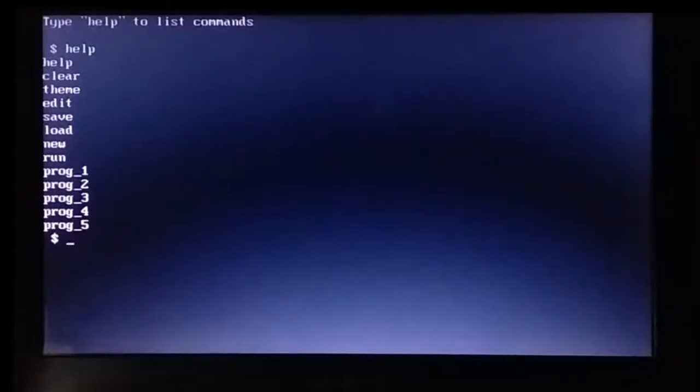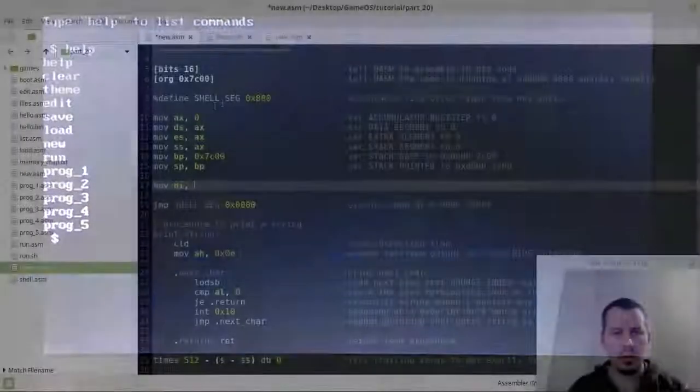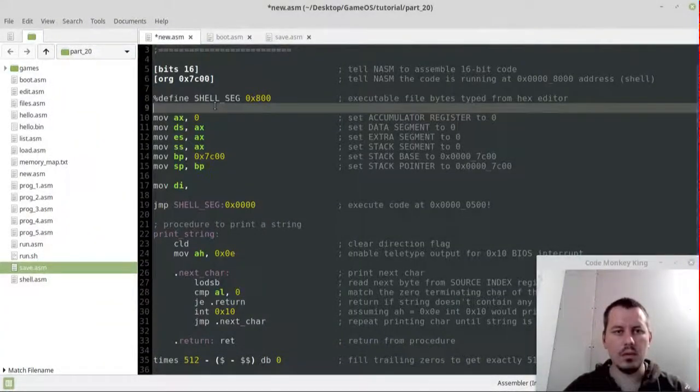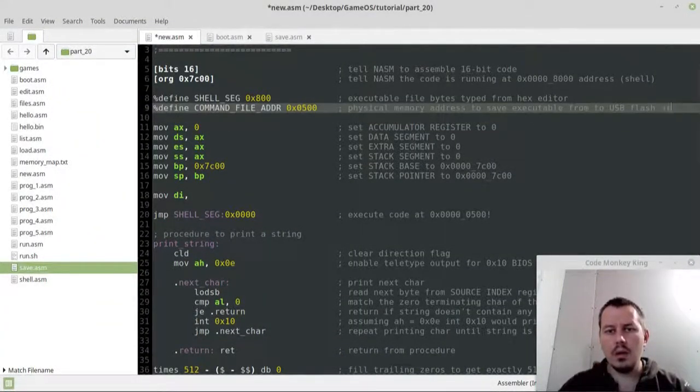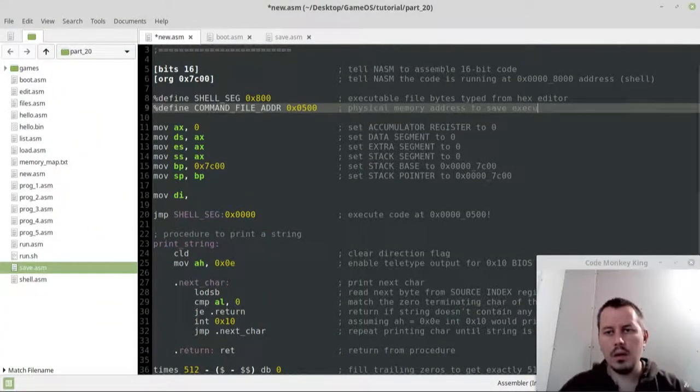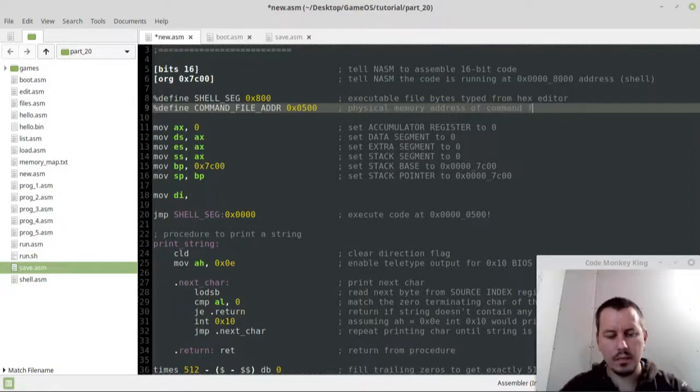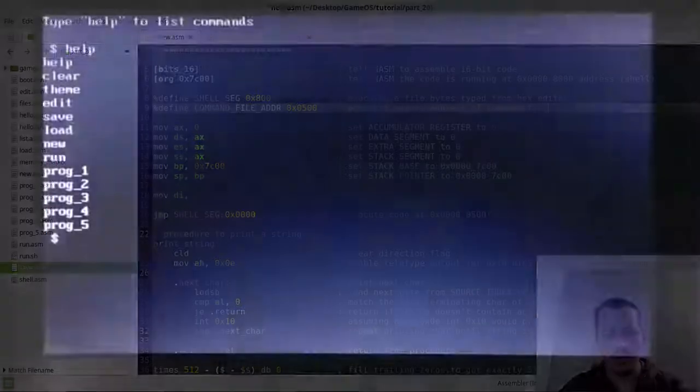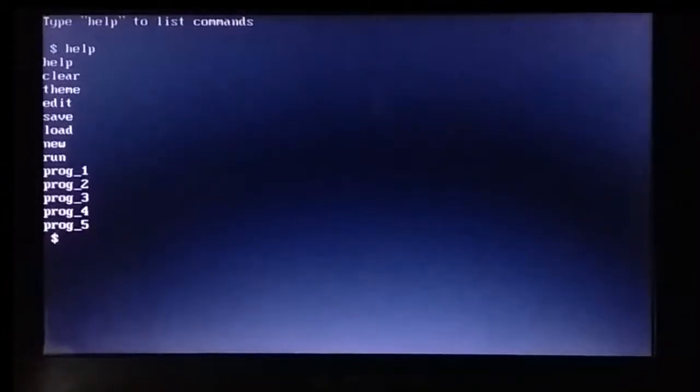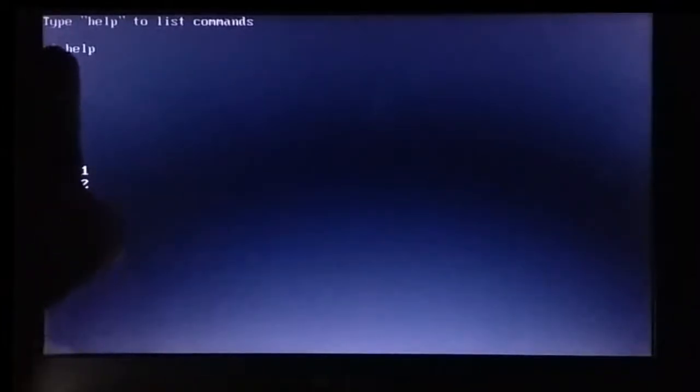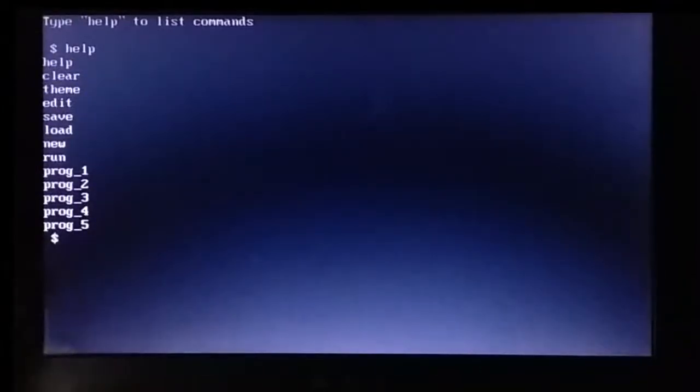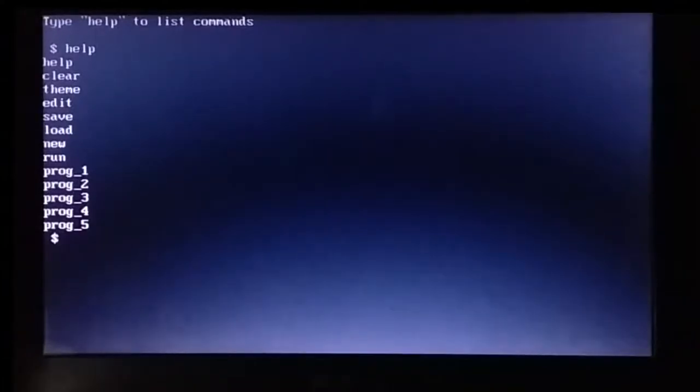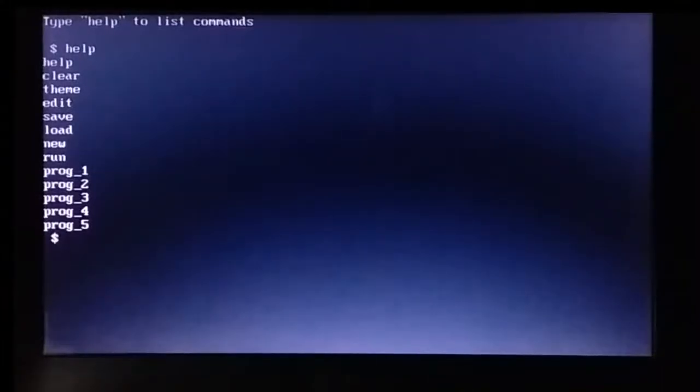And by the way, I have 20 videos live coding this operating system. So if you're interested, you can have a look how I'm doing that in assembly language, in Nasm assembly to be exact. So this is the x86 processor architecture. This is my good old Asus laptop.